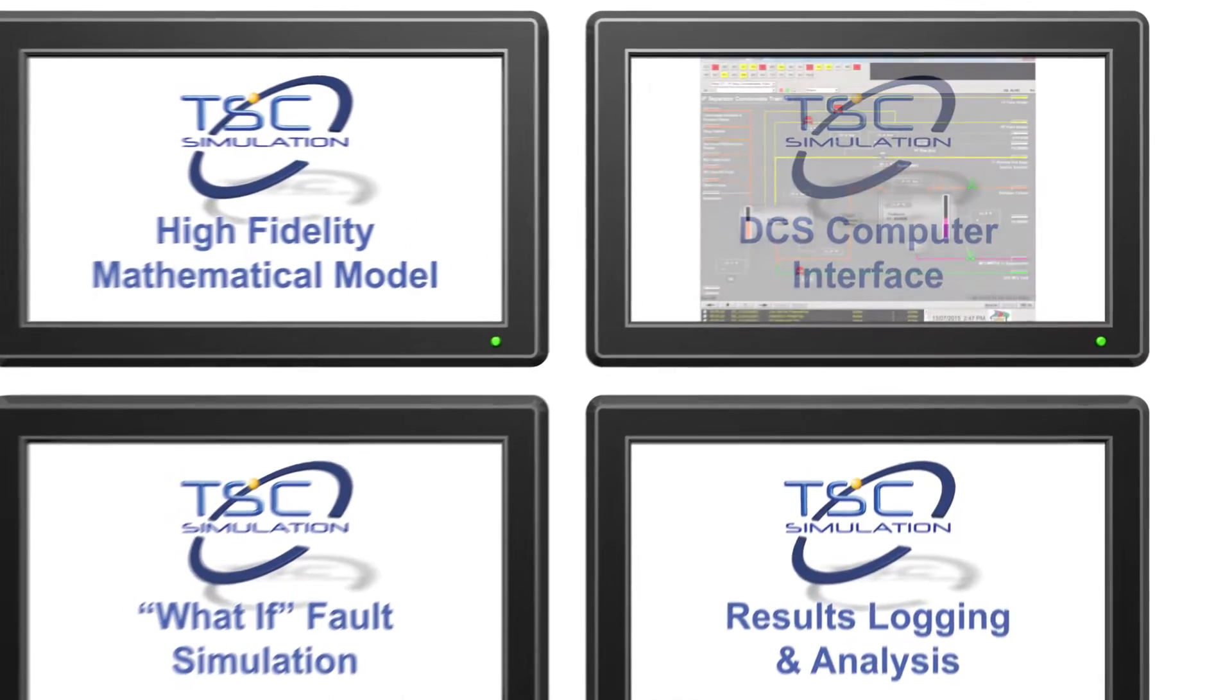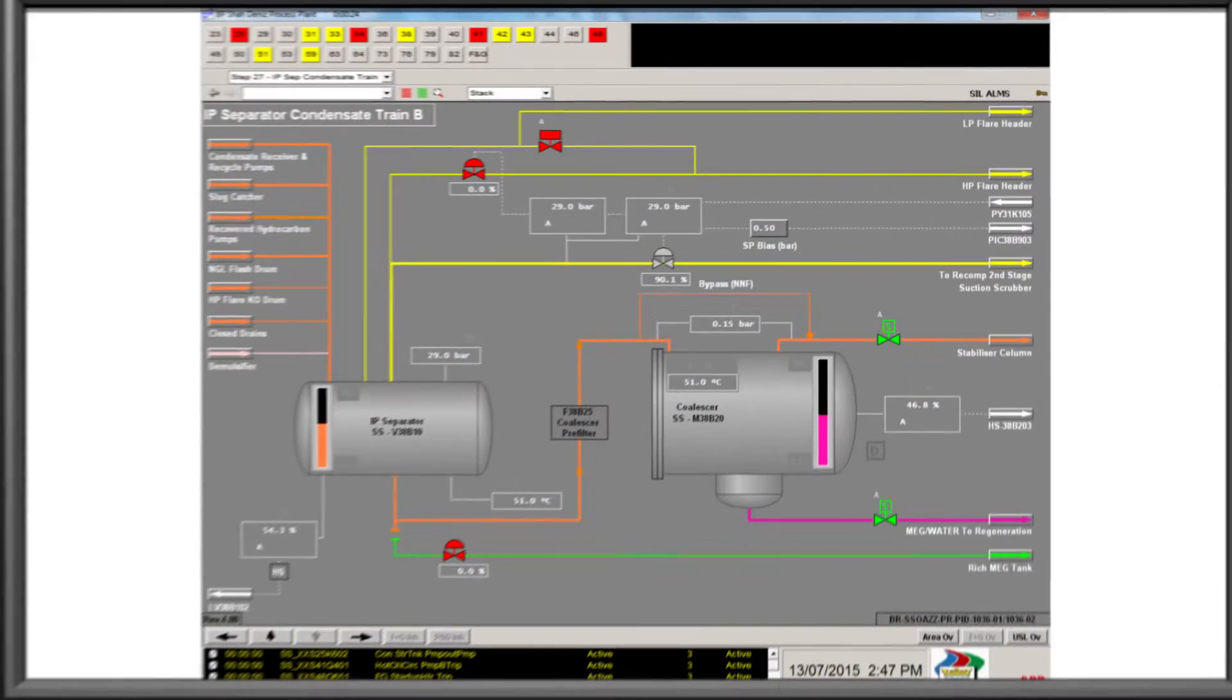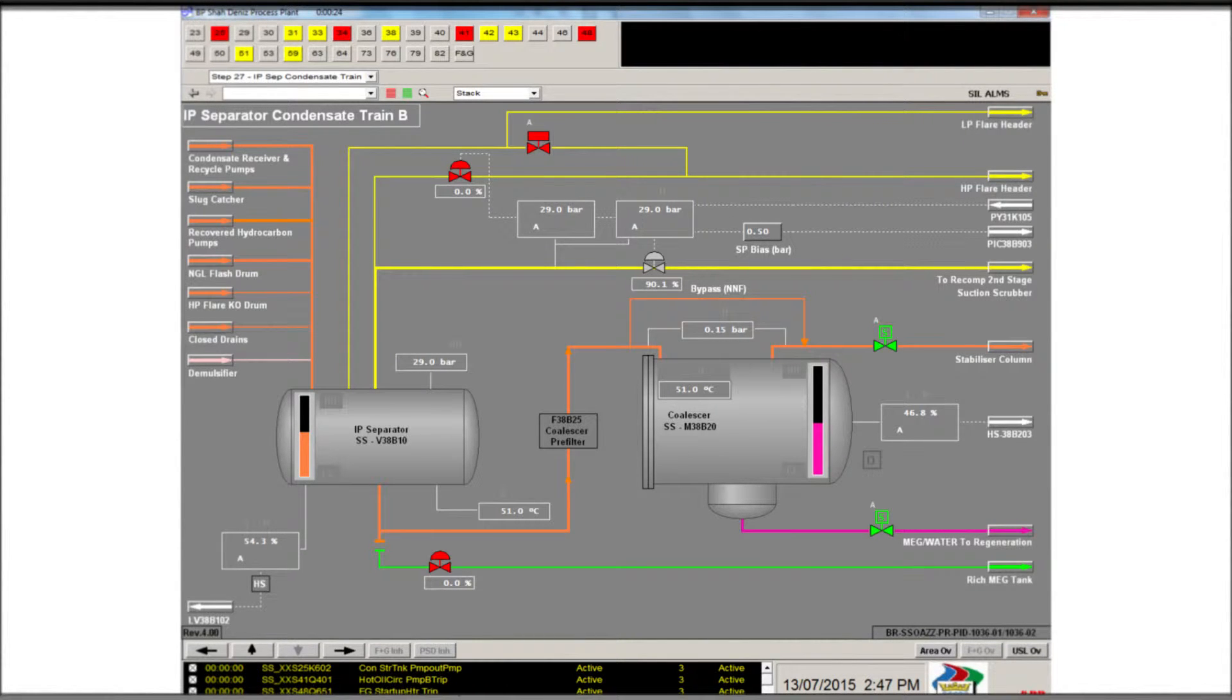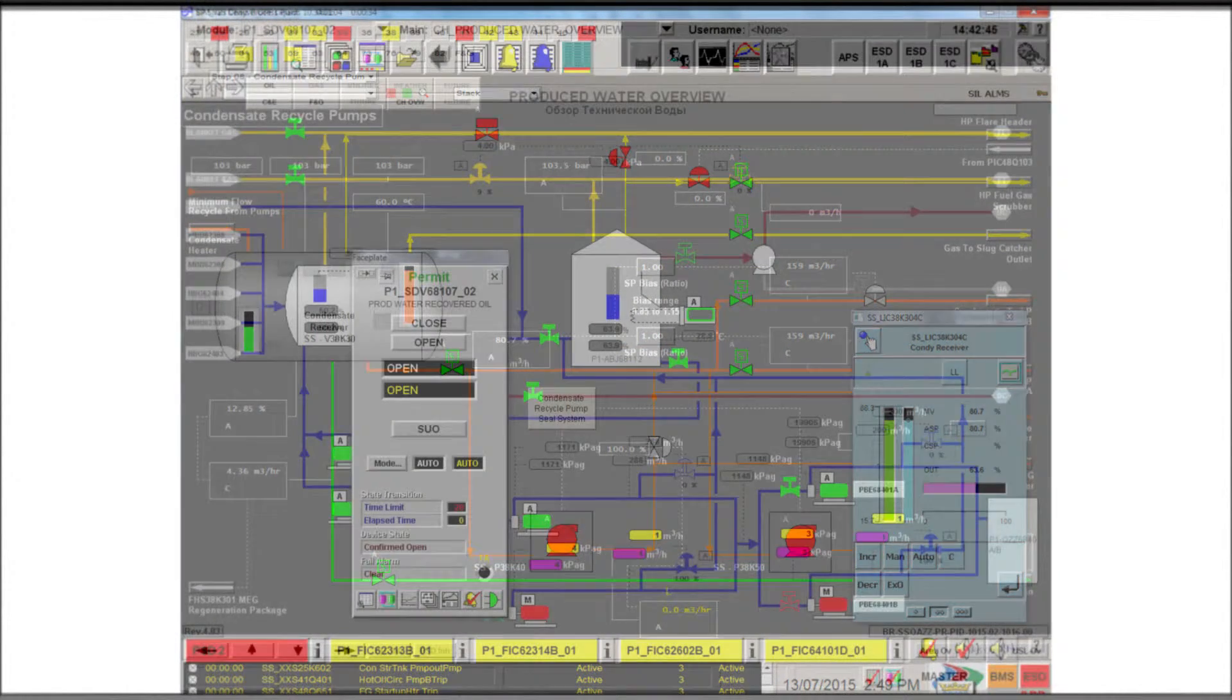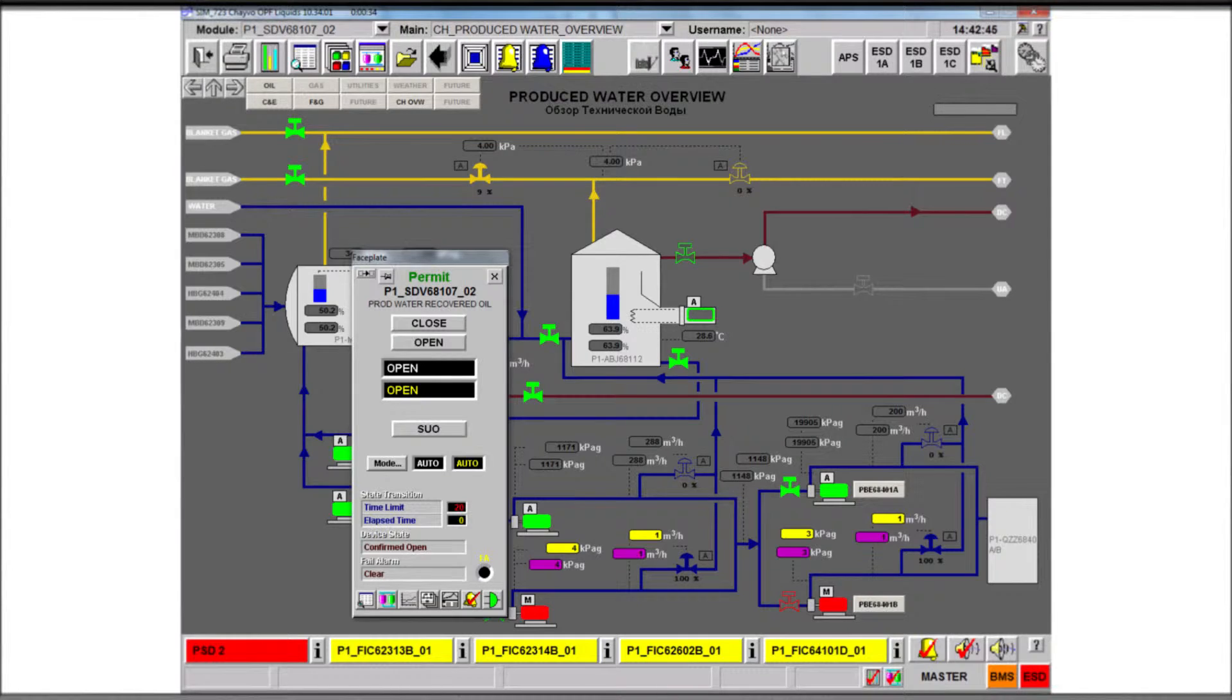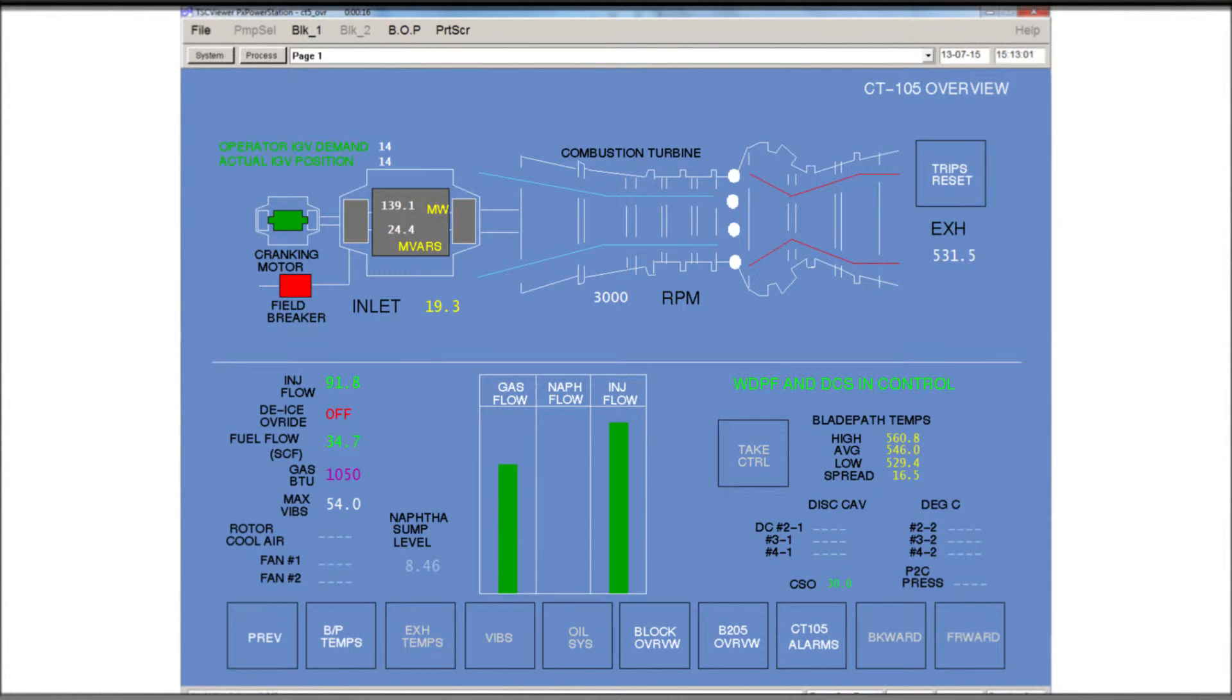The simulation interface comprises a high fidelity emulation of the site DCS system, often based on actual screen dumps. The screen includes all the standard runtime features with controller, trend and alarm panel pop-downs. TSC takes the screens and repopulates with the actual dynamic information from the mathematical model, colors, process values and trends information.